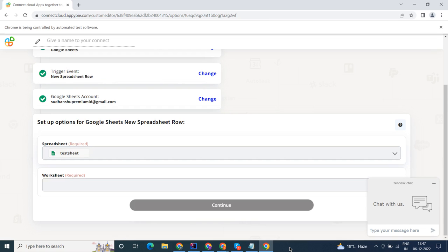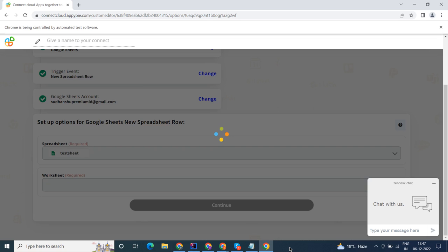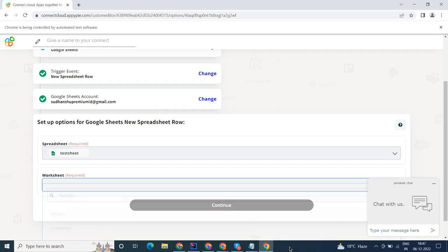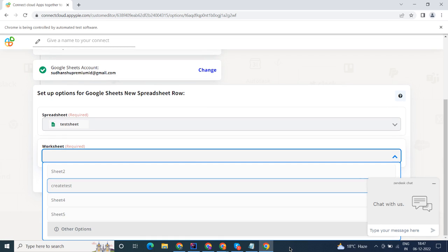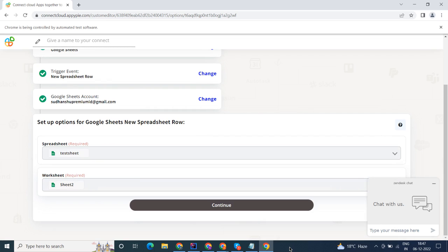Start by selecting Google Sheets as your trigger app. Next, choose a trigger event. This is the trigger event that will initiate the flow in Connect. Select the one that will fit your needs.